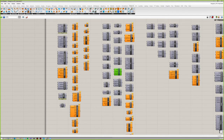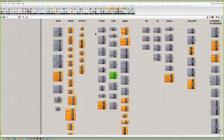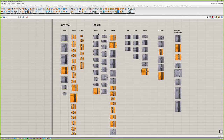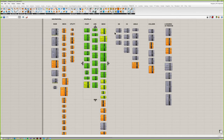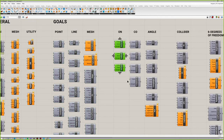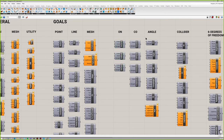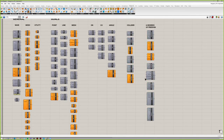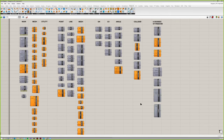Mesh goals start to get into more three-dimensional functions. On Goals: point on plane, point on curve, point on mesh — just aligning and organizing things. Collider is a fun new one where you can smash things together and have them act on one another. And then finally, six degrees of freedom beam and support.